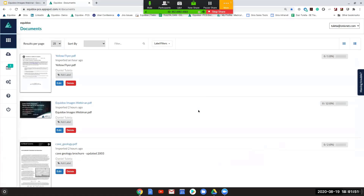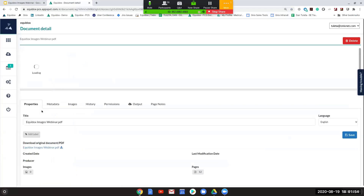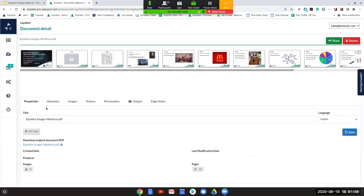The first thing I want to do is jump into a sample document here. Many of you who have used Equidox before are probably familiar with this, so this might be a bit of a review. But it's always good to talk about best practices for writing alt text and how to streamline your approach to doing that within Equidox.